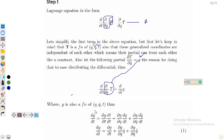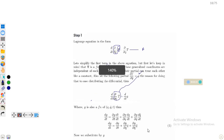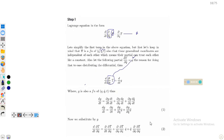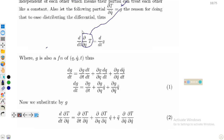If we know the dependence of g on q, q̇, and t, we can write its complete derivative. dg/dt equals ∂g/∂t · dt/dt plus ∂g/∂q · dq/dt plus ∂g/∂q̇ · dq̇/dt. Simplifying: dg/dt equals ∂g/∂t plus q̇·∂g/∂q plus q̈·∂g/∂q̇. This is Equation 1. Now we substitute back using g equals ∂T/∂q̇.